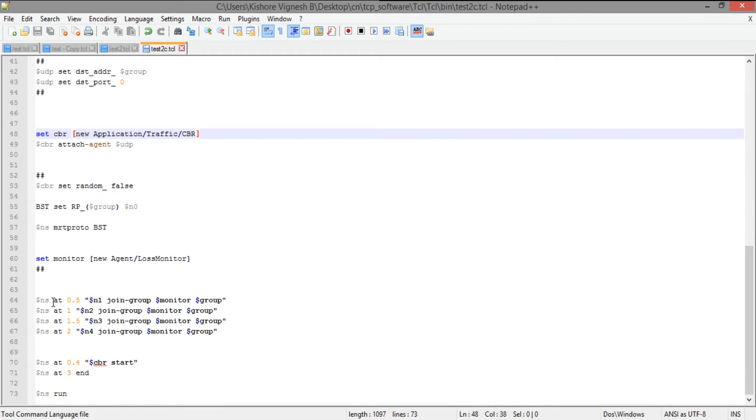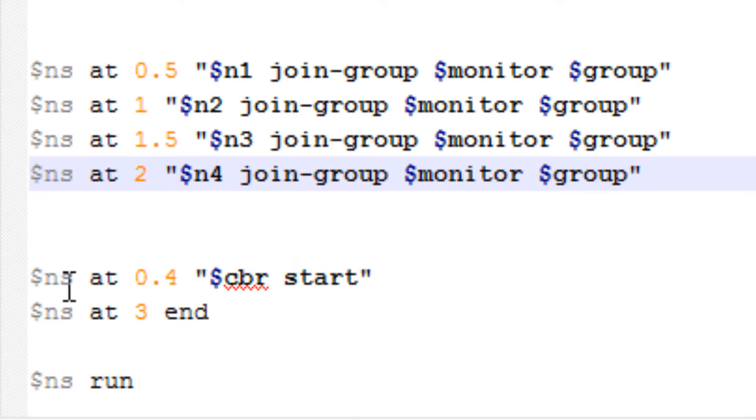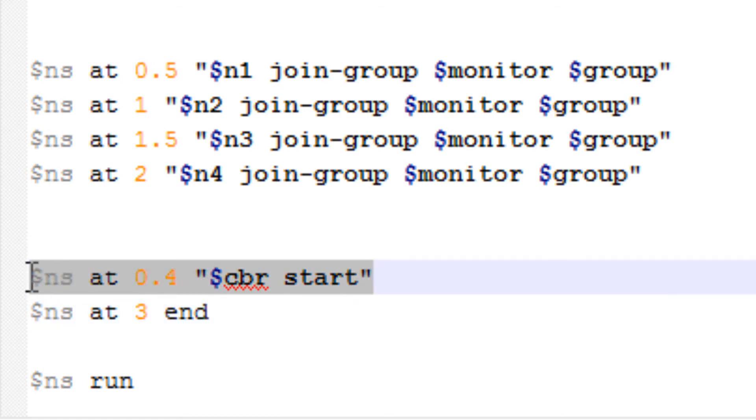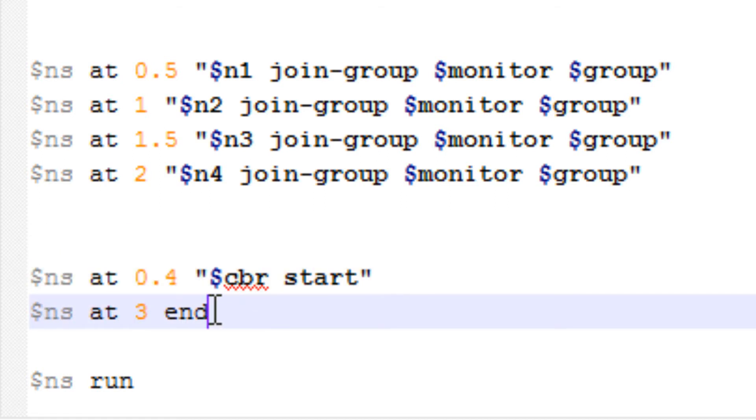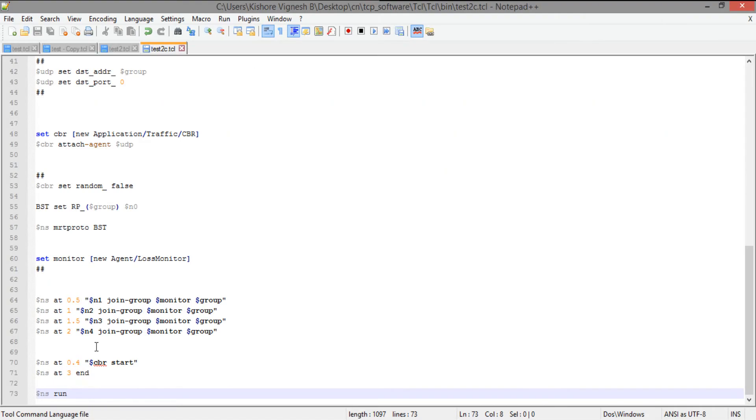So this is going to be something new. Let me talk about it in the second pass. So ns at 0.4 start the CBR. So this line is quite similar to us. Then ns at 3 call the end procedure. ns run. Finally we are just asking network simulator to show us our simulation.